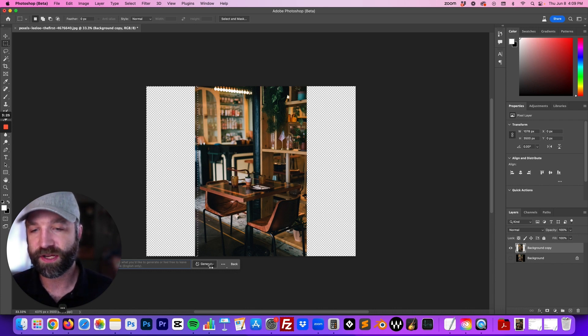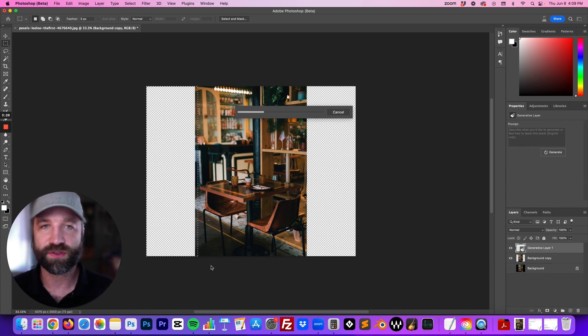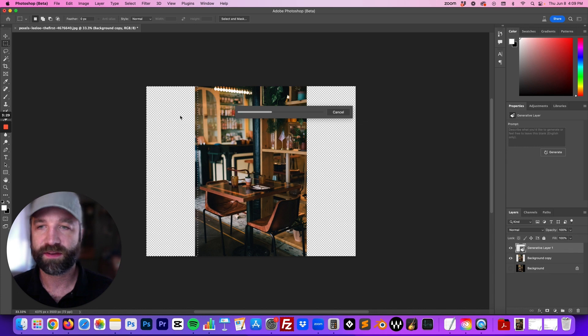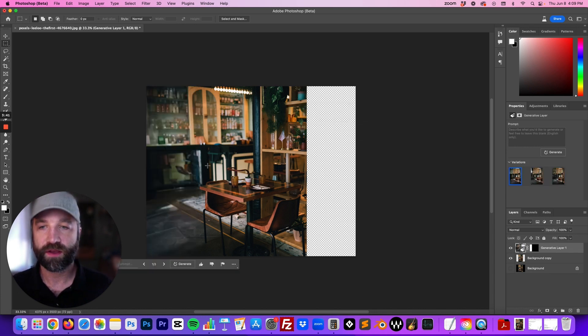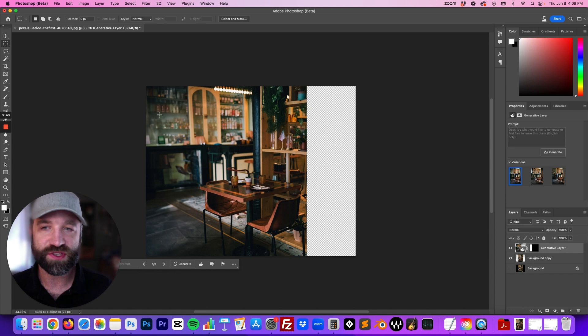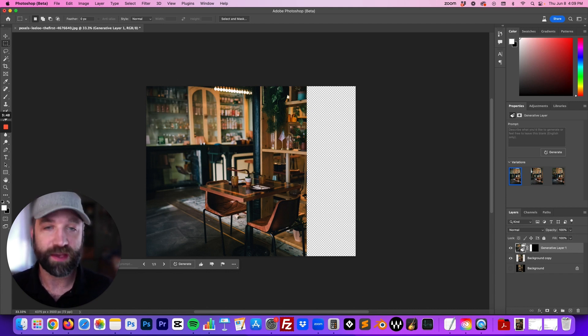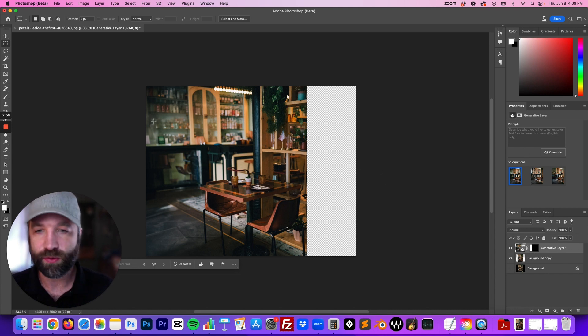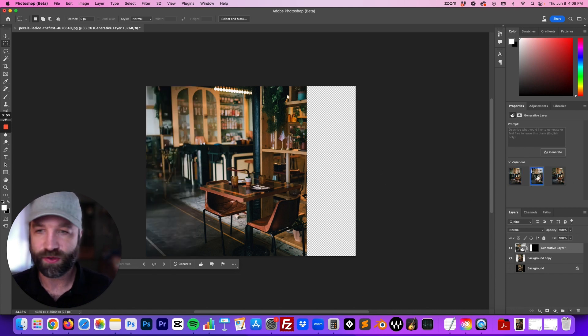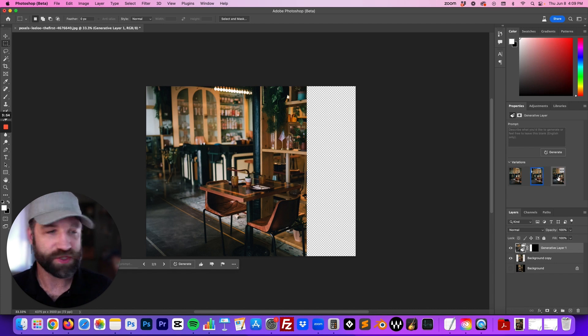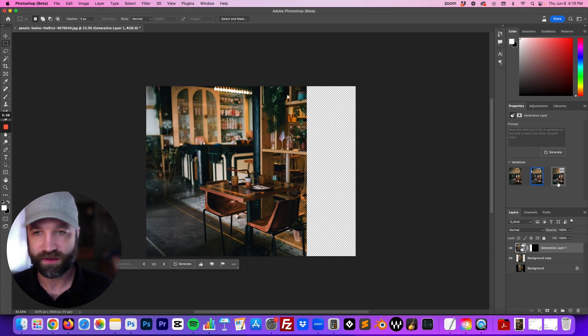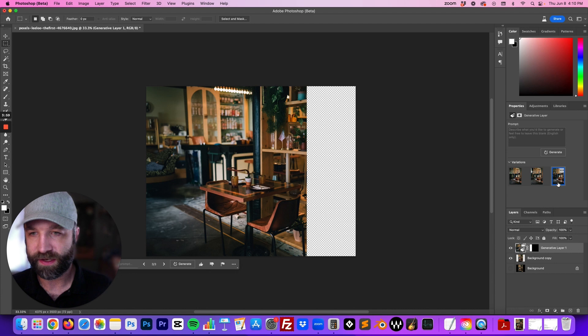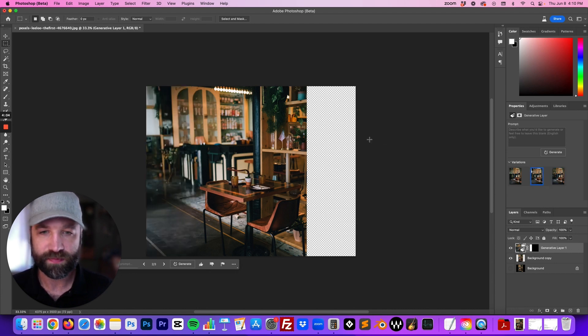So I'm going to click generate and it'll take a second to generate the rest of the image. As you can see, it just automatically created part of this image. They give you three selections here so you can just select which one you think looks the best out of these three. I kind of like the middle one here so I think I'll select that middle one.